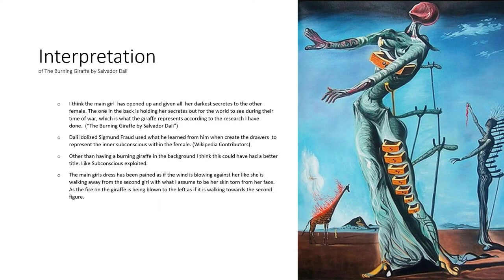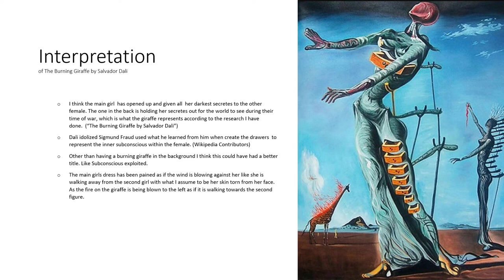I think the main girl has opened up and given all her darkest secrets to the other female. The one in the back is holding her secrets out for the world to see during their time of war, which is what the giraffe represents according to my research.